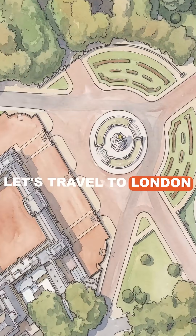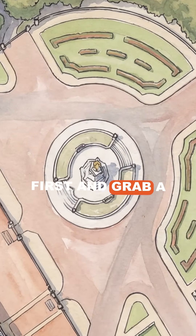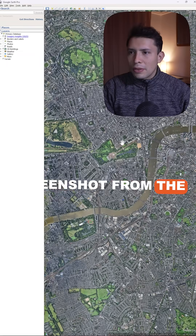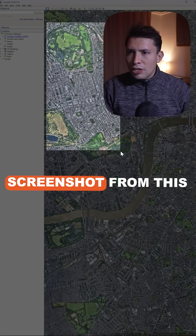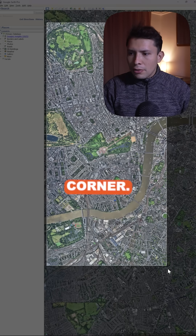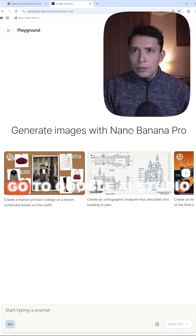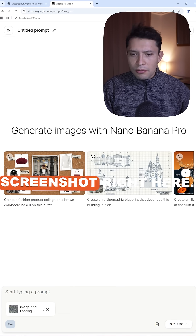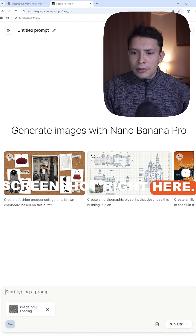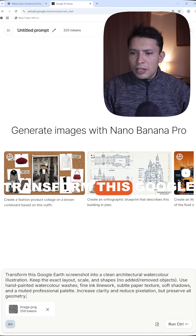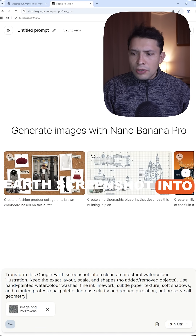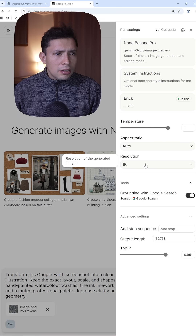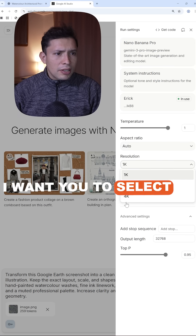Let's travel to London first and grab a screenshot from the whole city. Create a screenshot from this corner, go to Google AI Studio, and paste the screenshot right here. Transform this Google Earth screenshot — I want you to select...